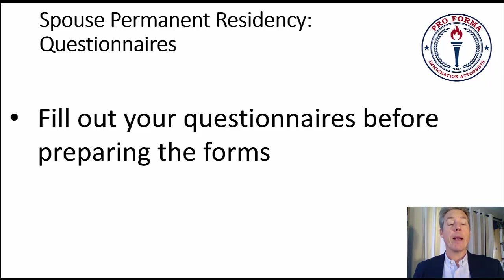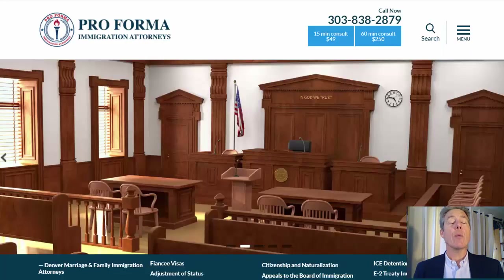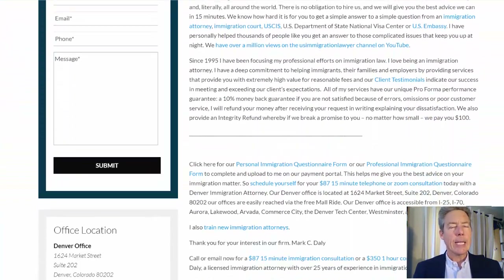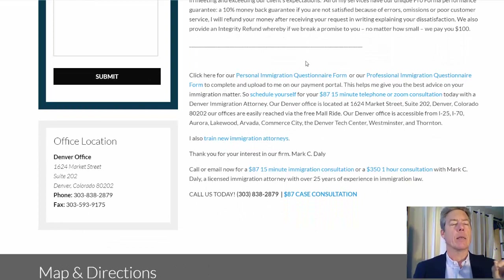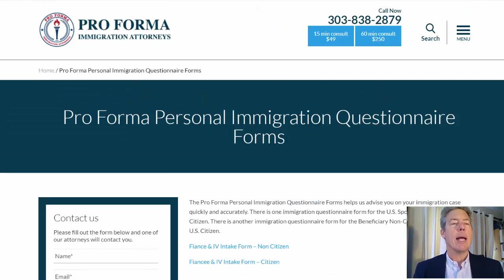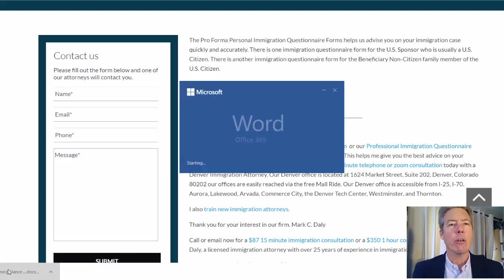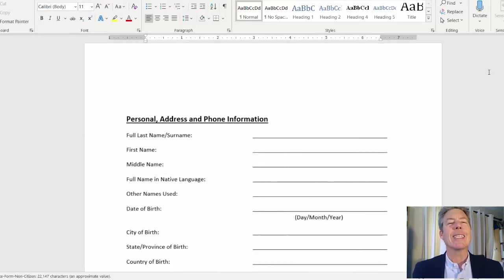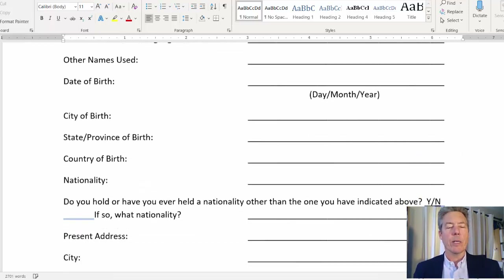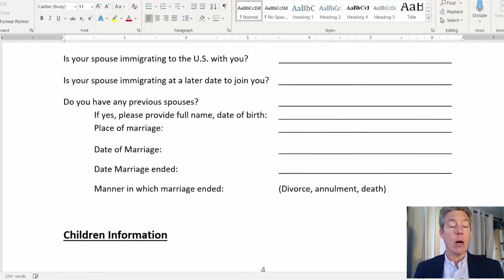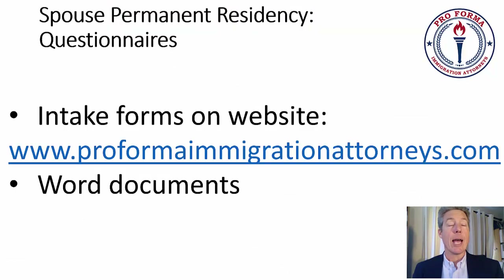Fill out your questionnaires before preparing the forms. We like to get all the data — all the addresses, everything — into the questionnaires first, then transfer that information into the forms. The forms end up being more accurate, and it ends up being easier because you have to go back and forth through all the forms. Your current address is easy, but your addresses for the last five years with dates — do yourself a favor and fill the questionnaires out. We have intake forms and questionnaires on our website, ProformaImmigrationAttorneys.com, listed as Word documents in the resources section, and they're also on the home page.